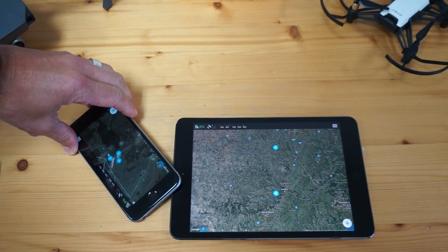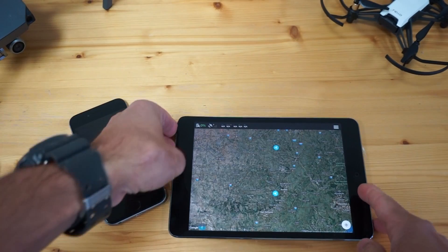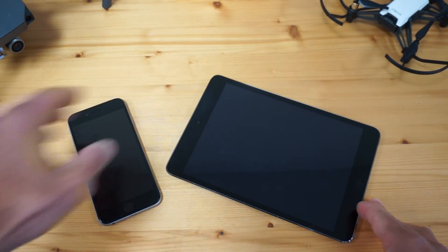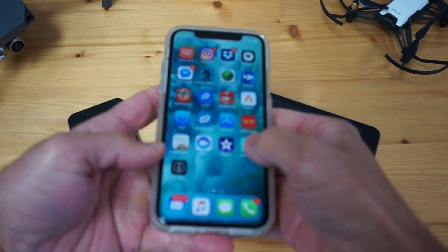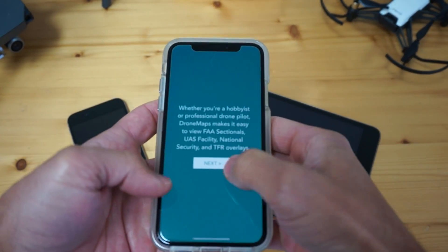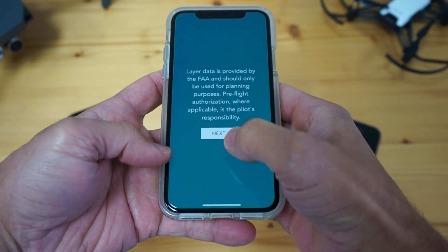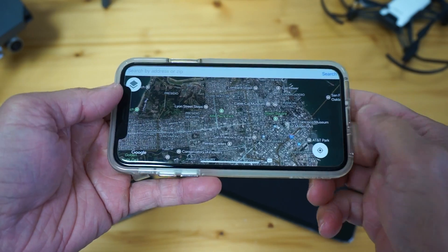The next update is related to Drone Maps. Probably the number one requested feature is the ability to zoom in on the sectionals a little further.